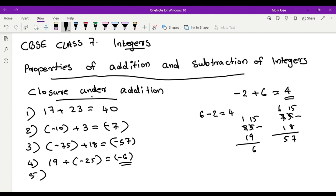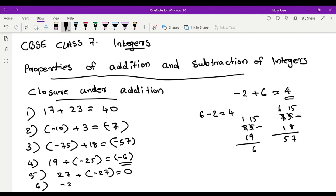Fifth example: 27 plus negative 27. We get the same number with a different sign, so the answer is 0. Sixth example: negative 20 plus 0. We get the number itself, so the answer is negative 20.